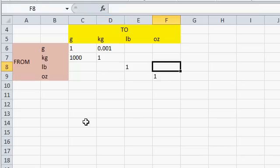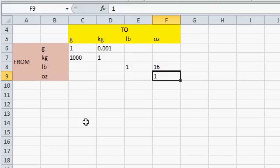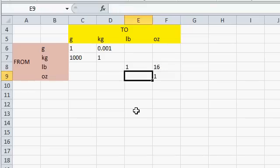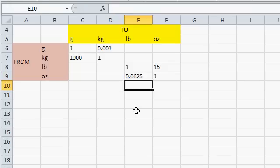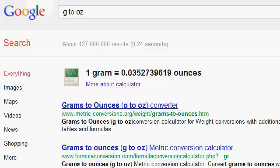Now, to go from pounds to ounces, that's easy. Multiply by 16. There's 16 ounces in a pound. To go the other way, we can let Excel do the math.